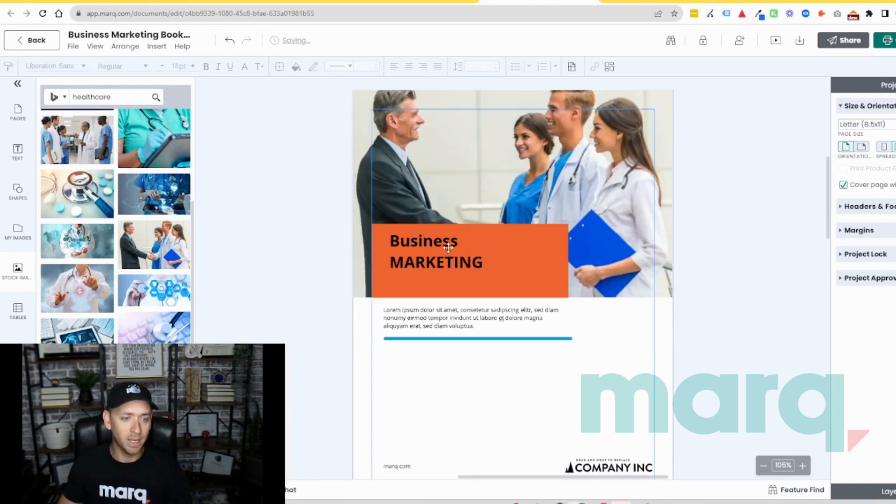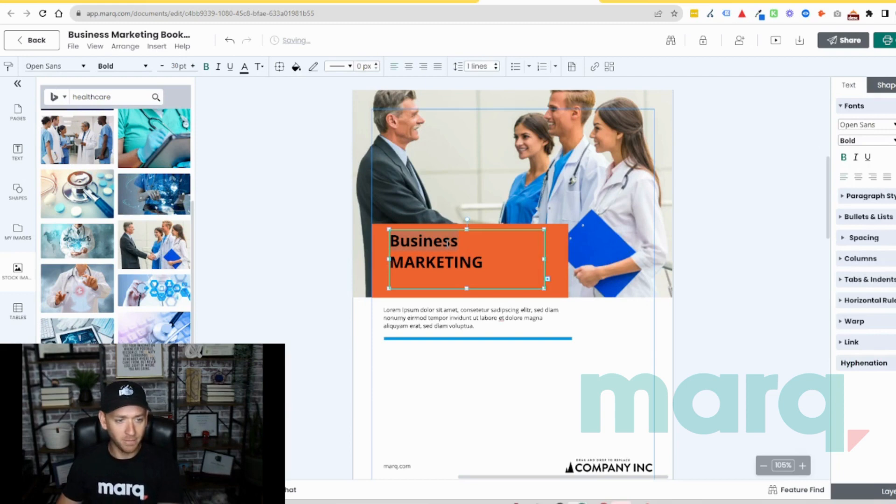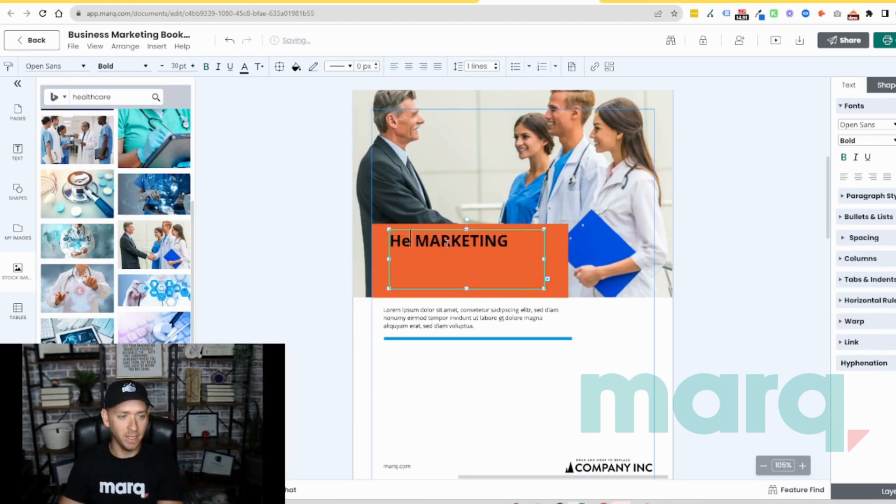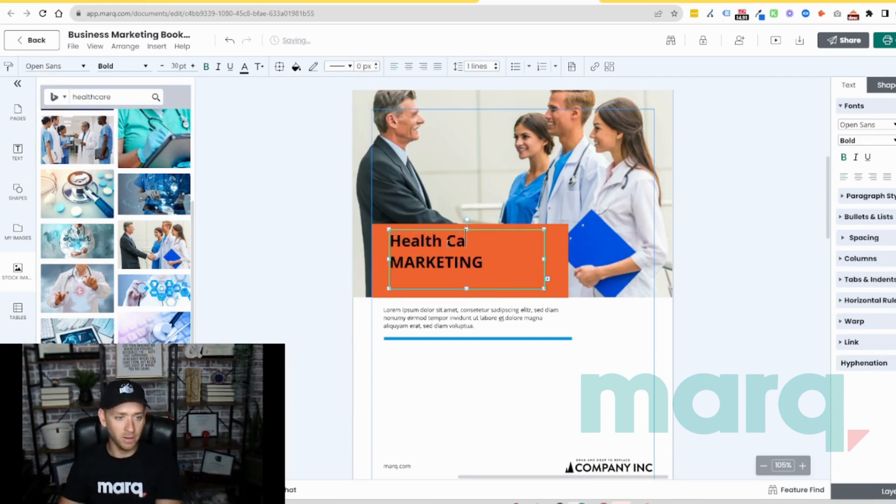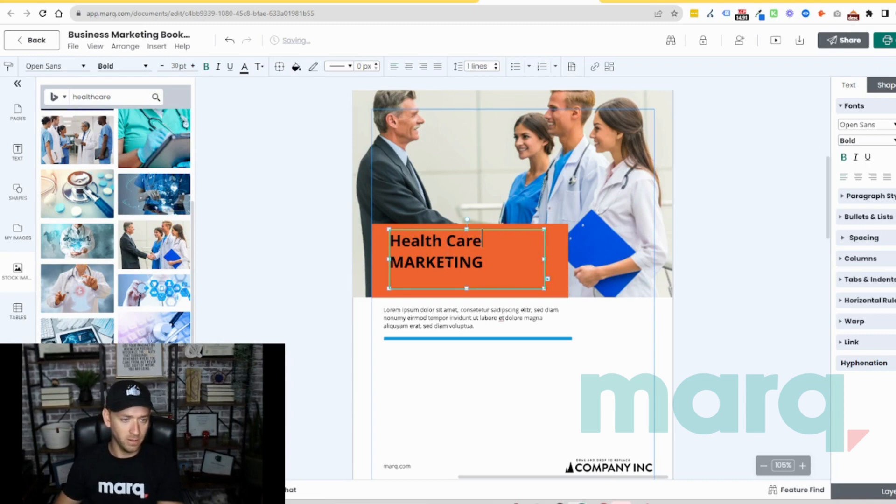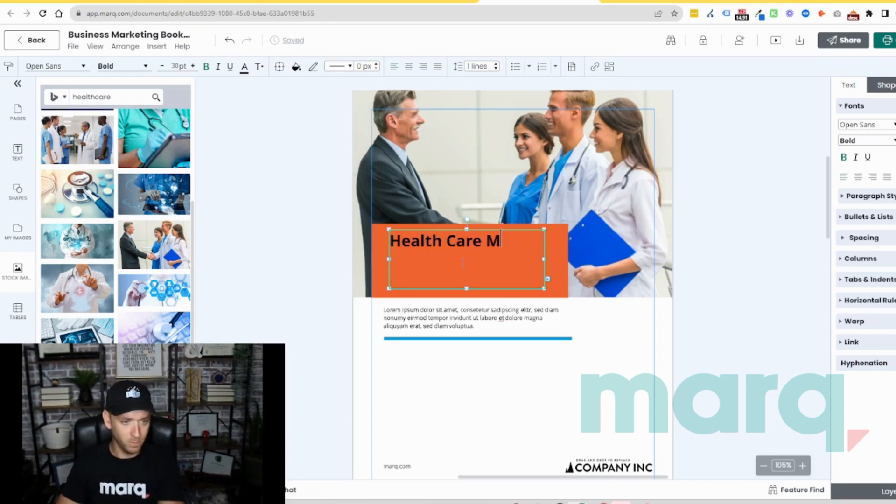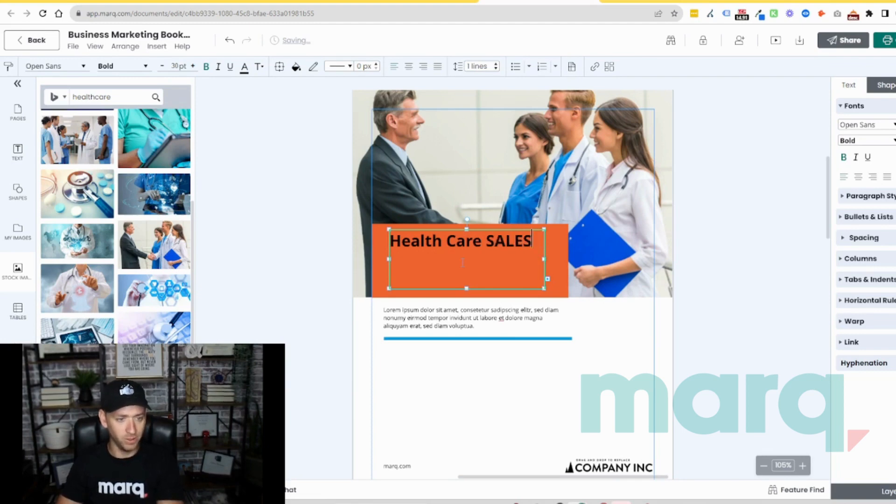Now I want to come in here and modify my text and we're going to say healthcare. We'll say sales booklet.